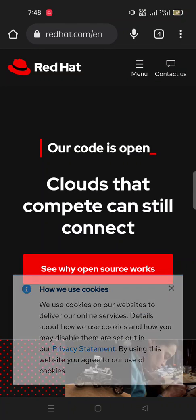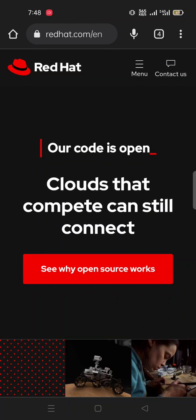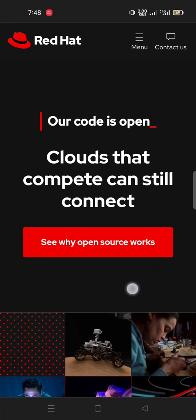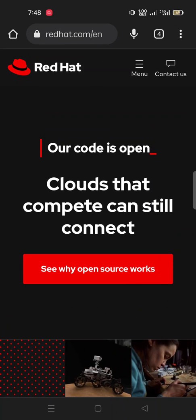Assalamualaikum friends, I hope you all are fine. I am your host Shahid Ali and you are watching Shahid Tech 2.0. Today our topic is Red Hat. In this video I will tell you about redhat.com, how it works and where you can do any work. So without wasting our time, let's start our topic.